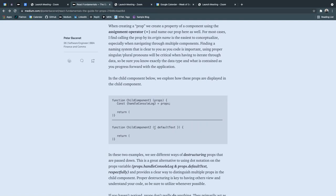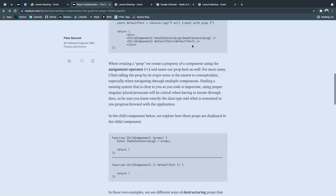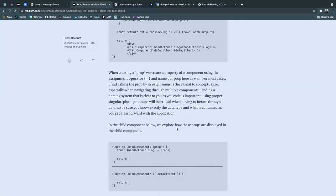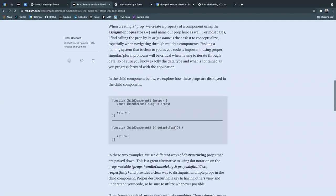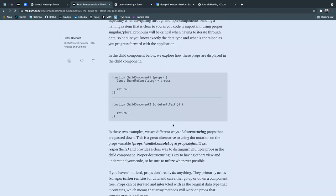is the inline destructuring that we see in child component two, where instead of props, we swap out the word altogether for the curly brackets for the abbreviated default text. And having the name of the prop in that fashion.